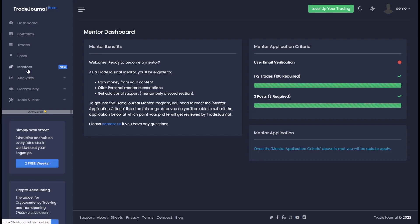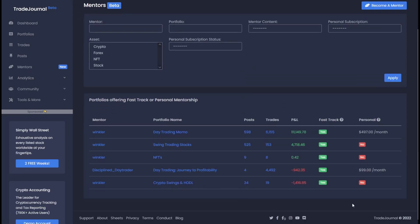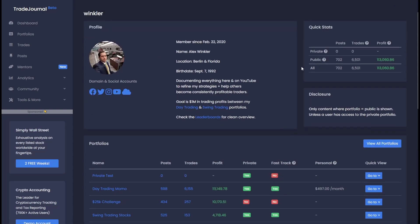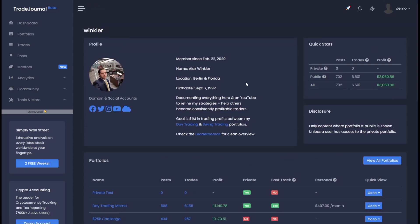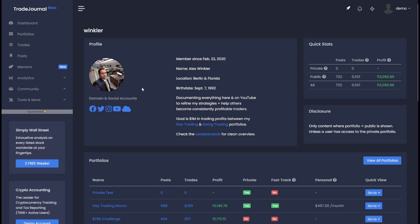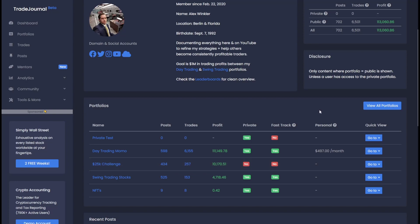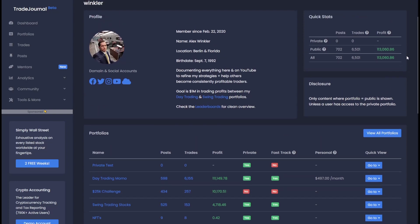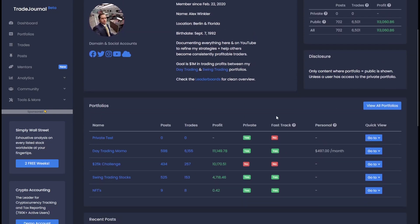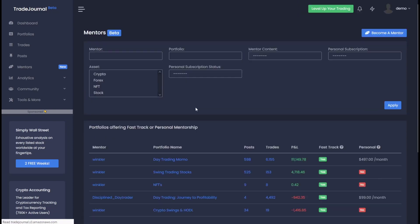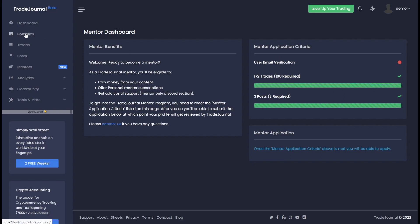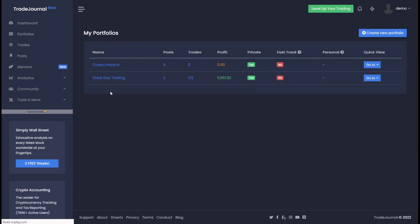If we go to the mentors tab, you can see all the active mentors that you can subscribe to by clicking on the name. You'll go to that user's profile page and check it out here. You cannot see their private posts, trades or profit. You can only see their public posts, trades and profit, and public also includes any mentor content. And what we mean by that is right here, you'll see that these portfolios are actually private except the $25,000 challenge. So why is the profit showing here for public? And that's because these portfolios are part of the fast track program.